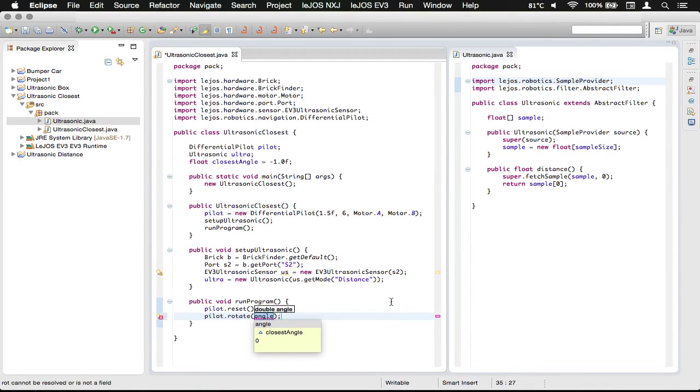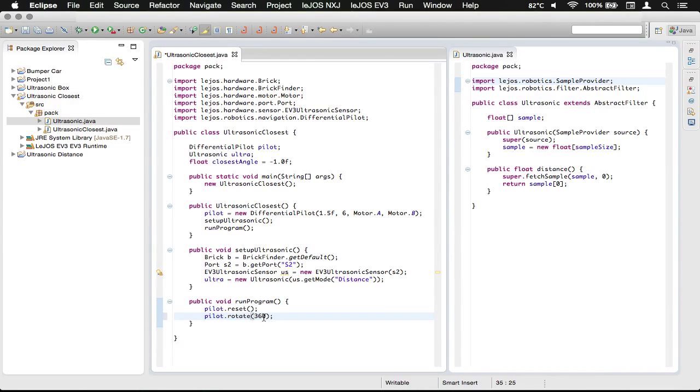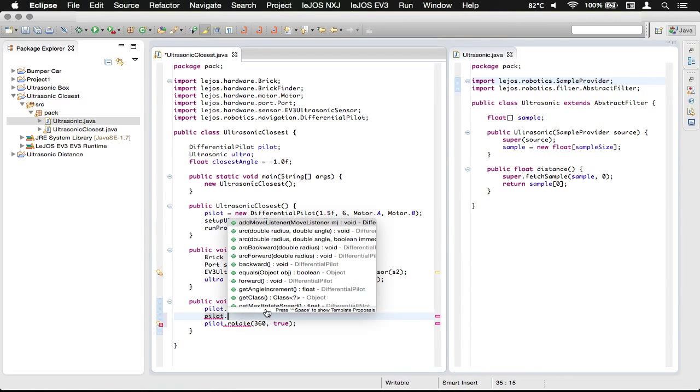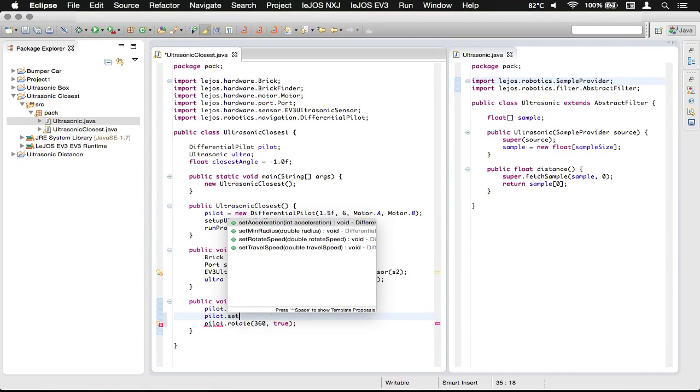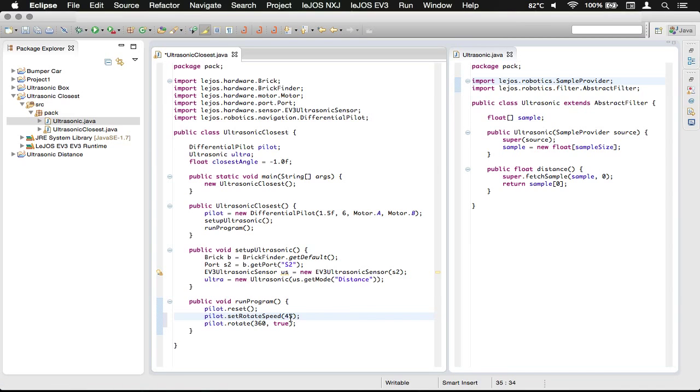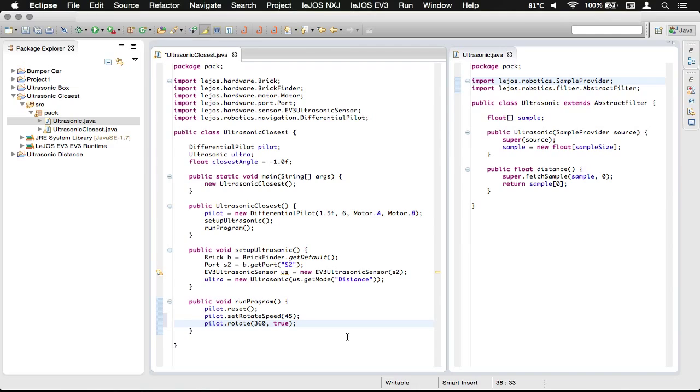Now we do pilot.rotate and rotate 360 degrees. However, we also want to check while we're rotating those 360 degrees the ultrasonic sensor. So we need to return immediately from that so it'll do that rotate but continue our code. We also need to set our speed with setRotateSpeed to 45, which will be 45 degrees per second. That's all for this episode. I'll see you in the next episode where we'll complete this project. See you there, bye!